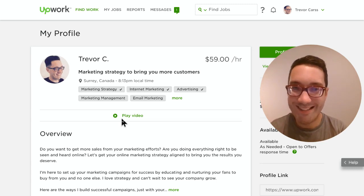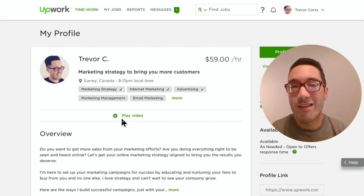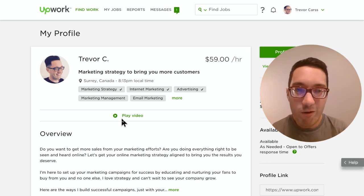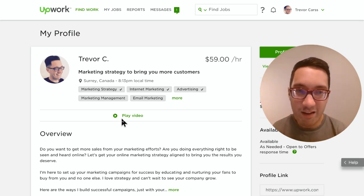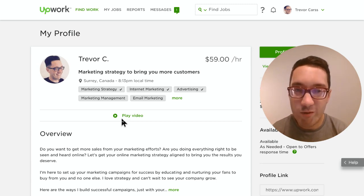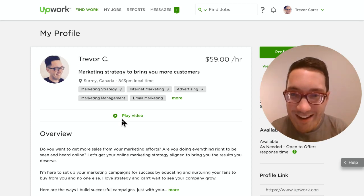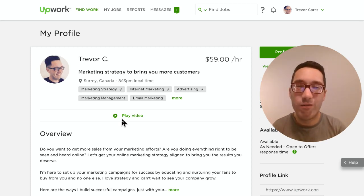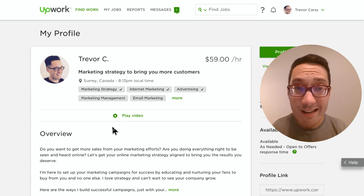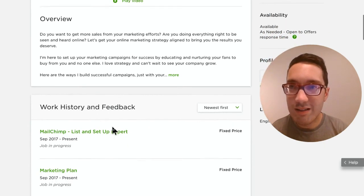A profile video is fantastic because it adds credibility and the human touch. People want to hear your voice before signing up with you. I have a video on how to set up a website on my profile, so people can check me out ahead of time. It shows personality and confirms you're a real person, so definitely create a video — it's important.